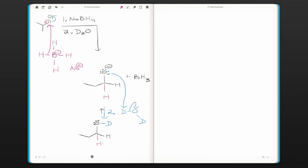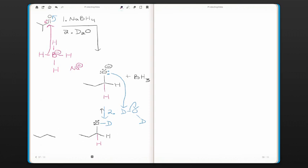And so this is the expanded way to draw the final product. You could also draw it as a simple line structure.